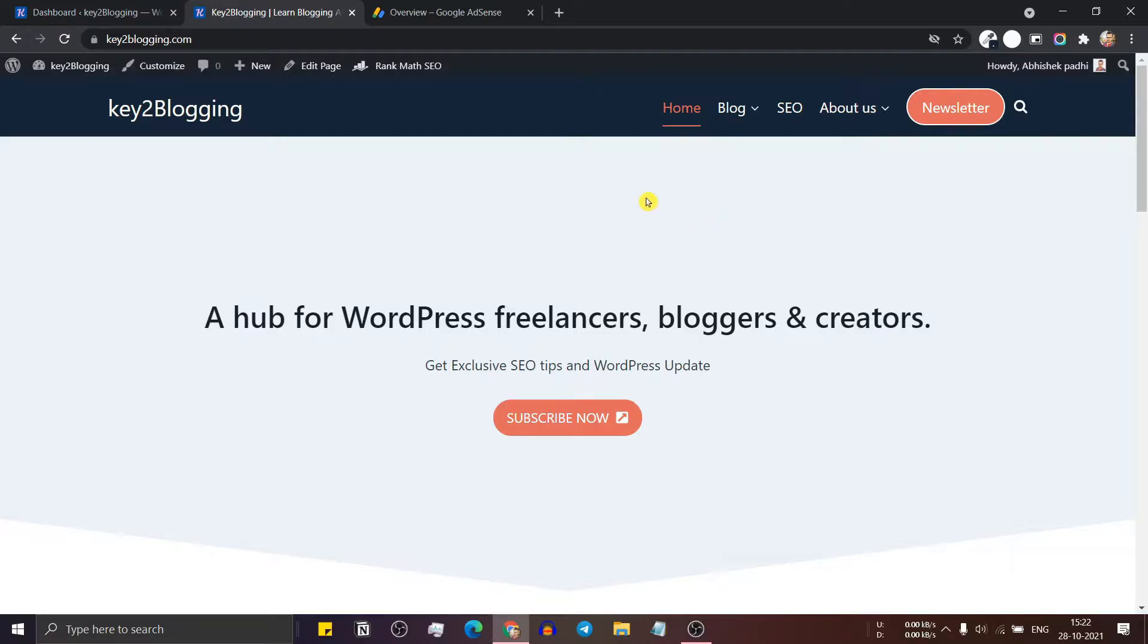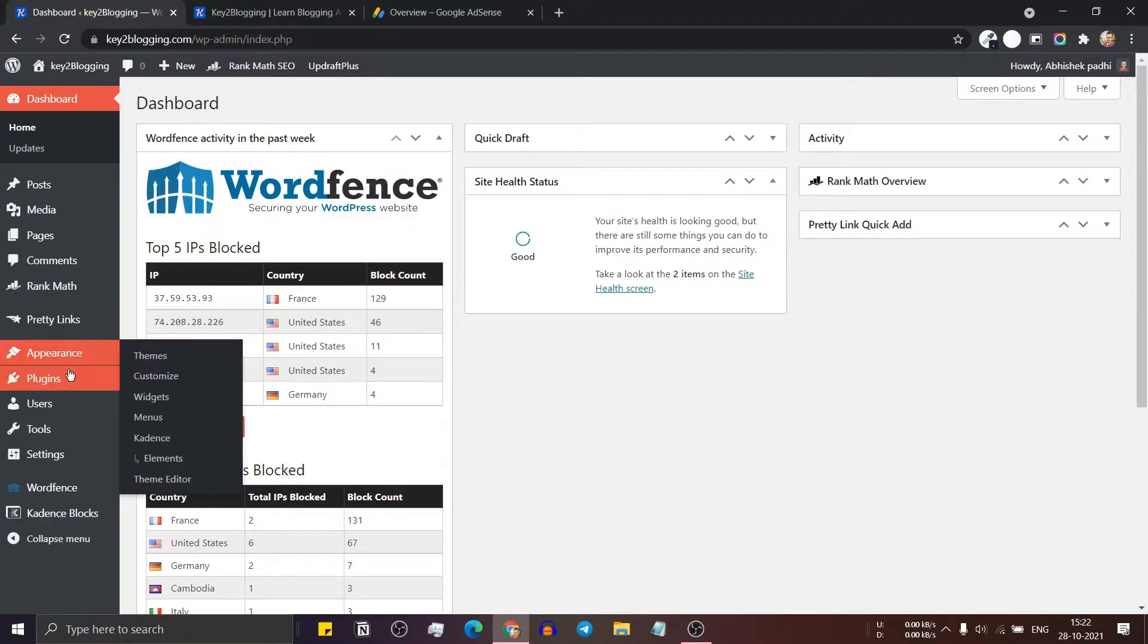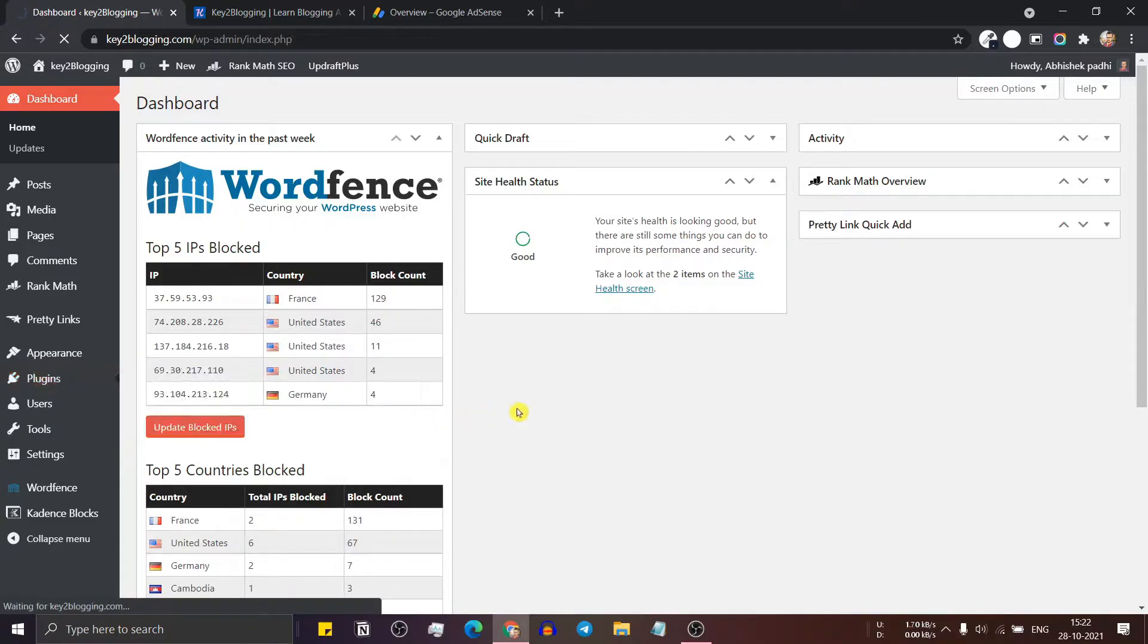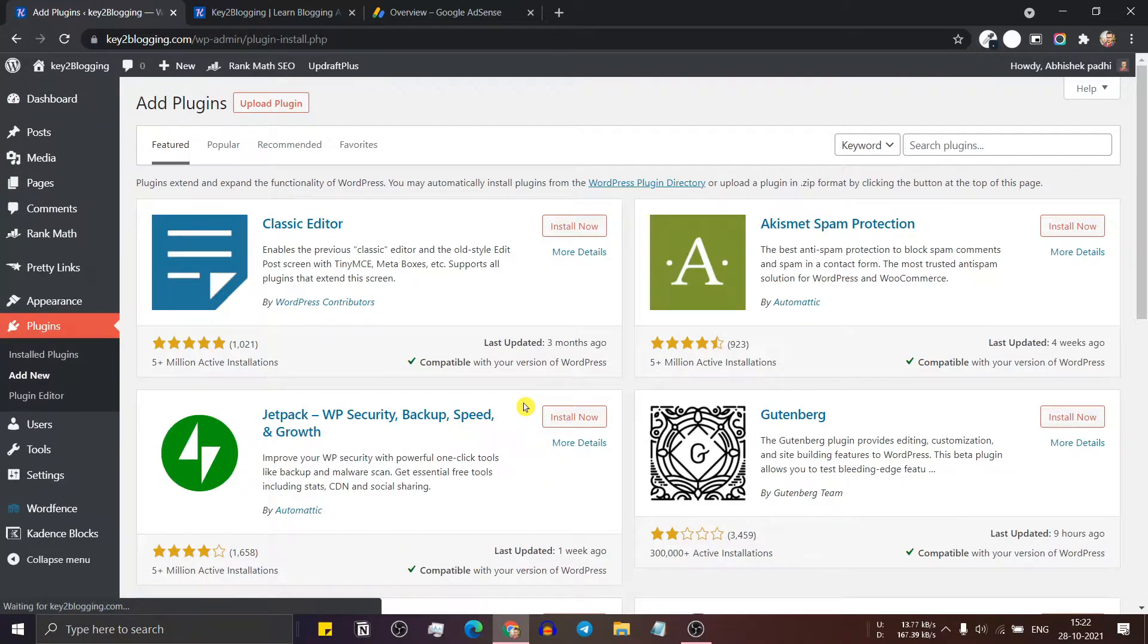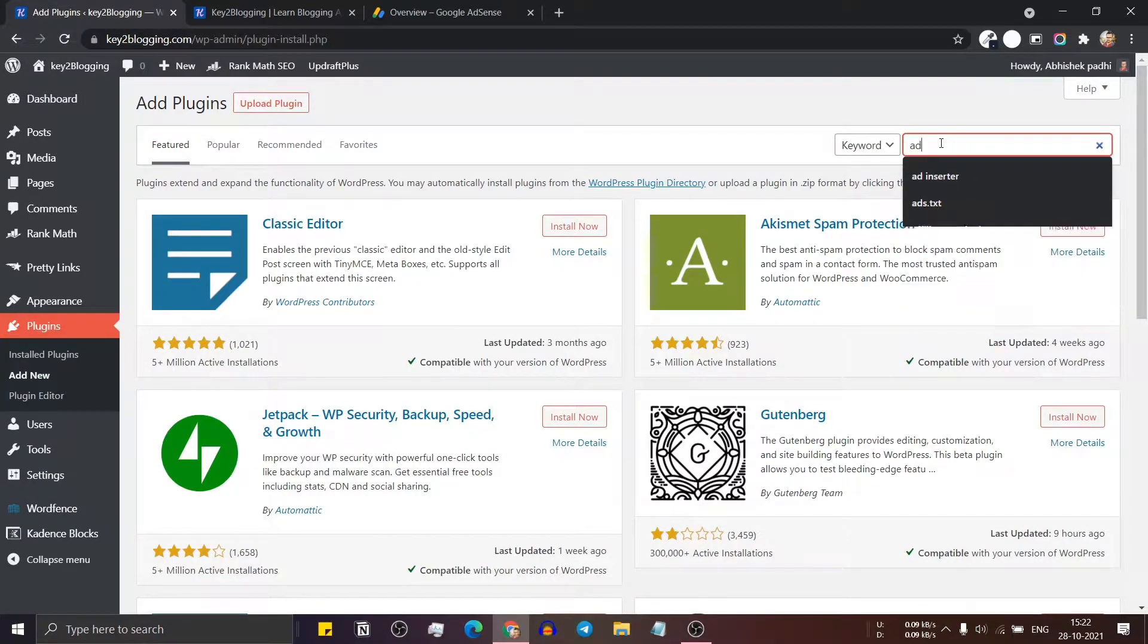For this, you need to go to your WordPress dashboard and here in the plugin section click on add new. Now in the search bar, search for ad inserter.